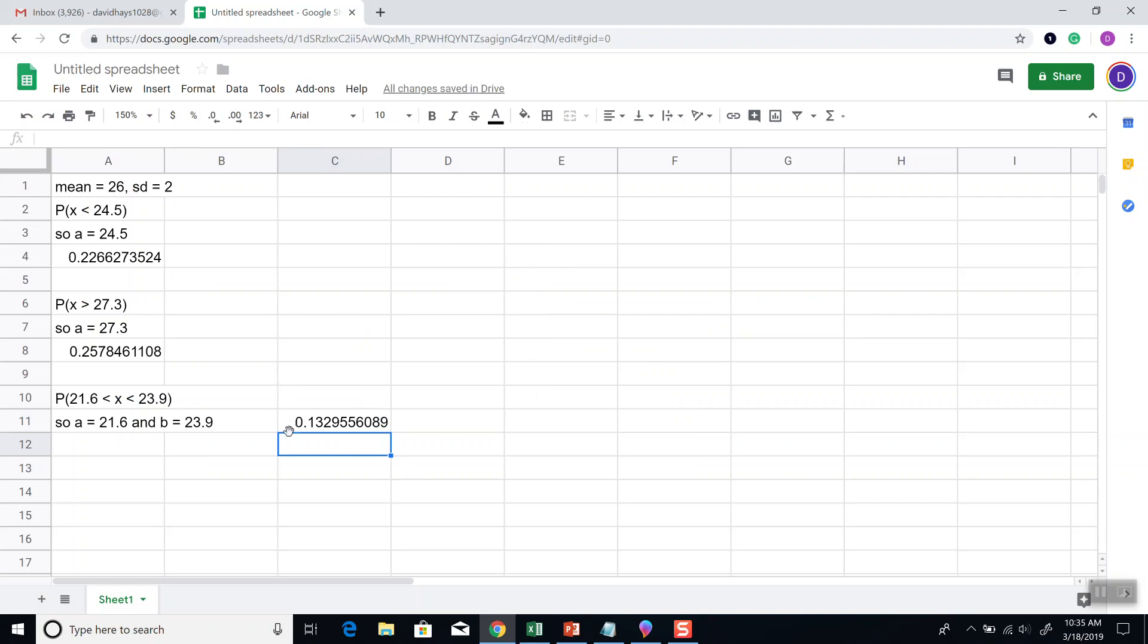And that's how you find your probability, proportion, percentage, and area problems using the normal distribution in Google Sheets.